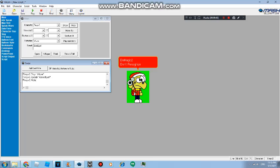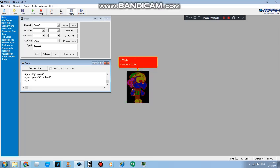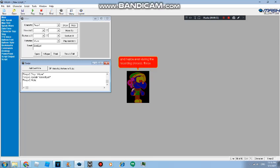Don't recognize. Frown. Just to put it down, as of in production of this video, and maybe even during the recording process, these animations are broken except for gesture right.